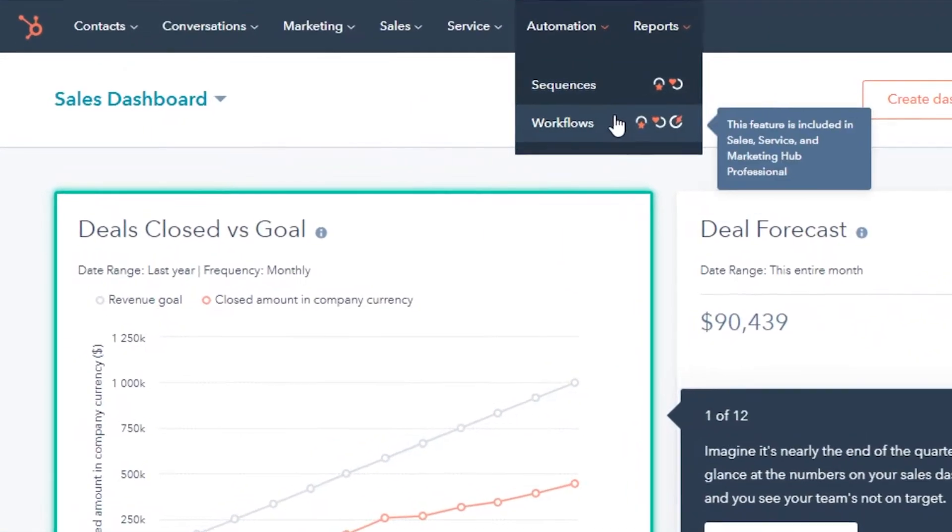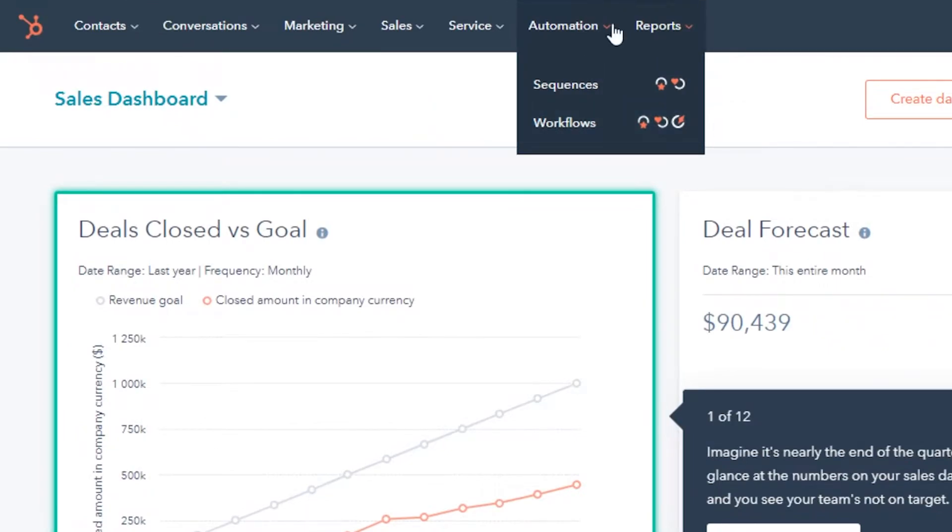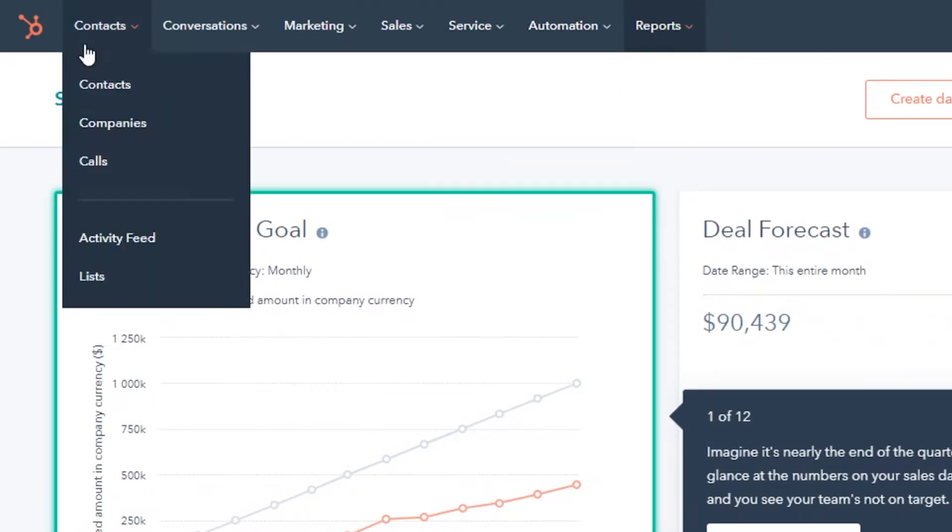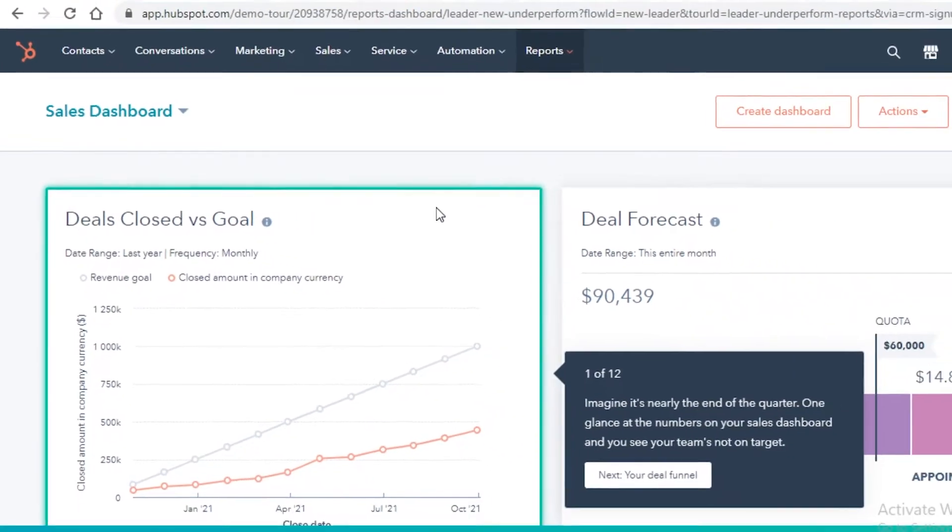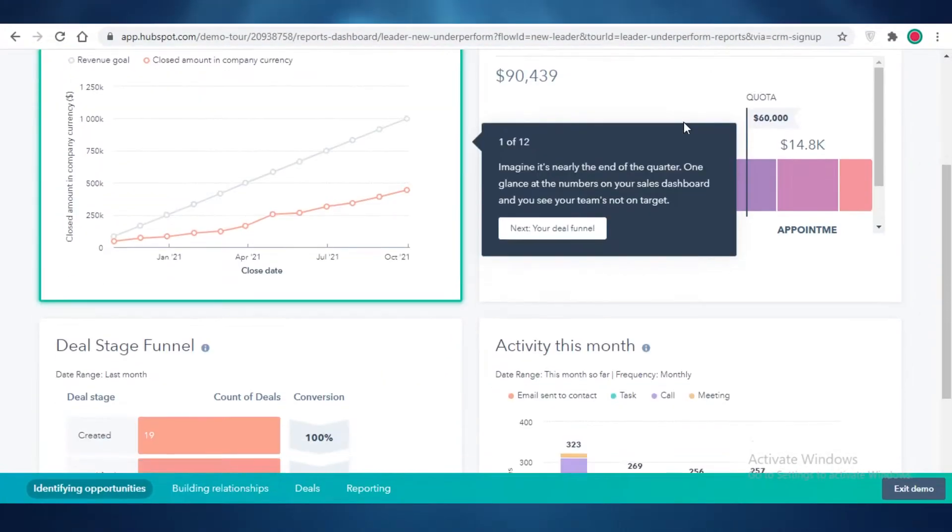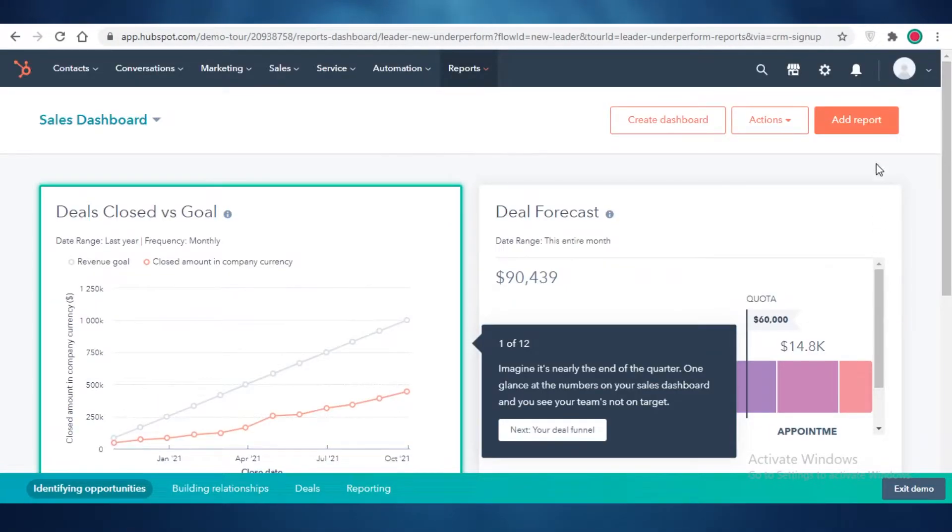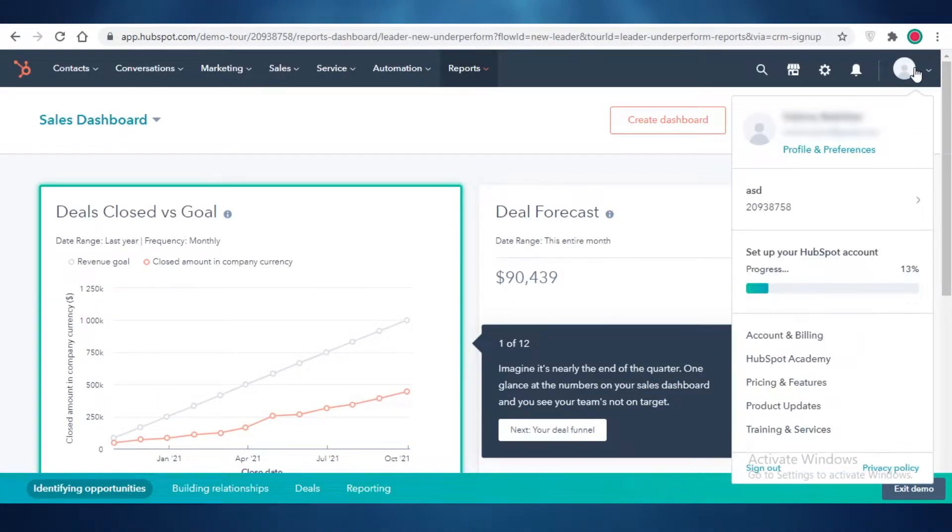After that, you also have your sequences and workflow automation, and then you have your general analytics tool. So this is just a general look at the HubSpot CRM tool, how the HubSpot platform works.